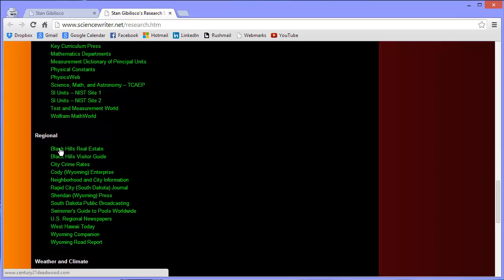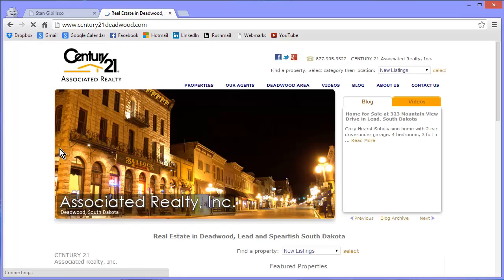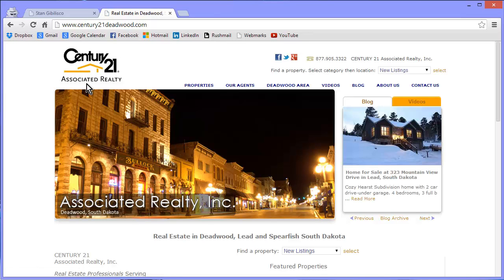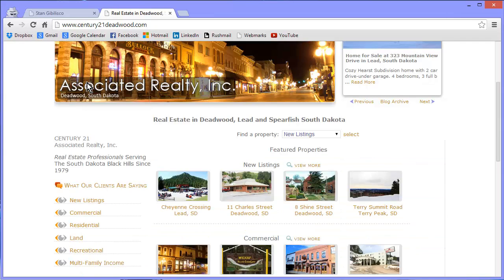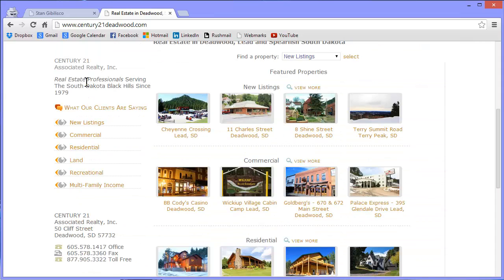Hit the very first link that I just uploaded. It says Black Hills Real Estate. What it actually is though is the website of Century 21 Associated Realty, located in Deadwood, South Dakota, and serving the northern Black Hills area.